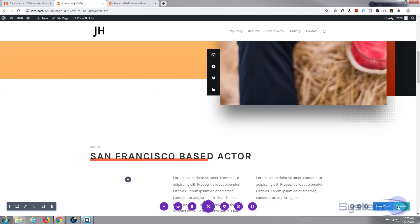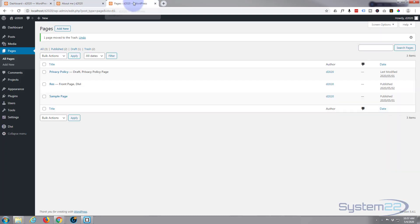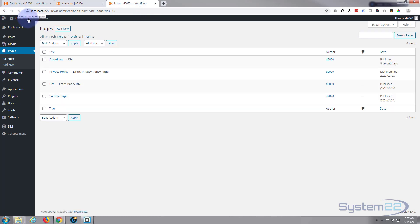I'm gonna go ahead and publish this page. Now that it's published, if we have a look at our pages and refresh the page, it should be in there. There it is - About Me.